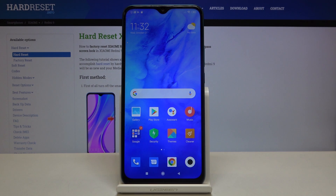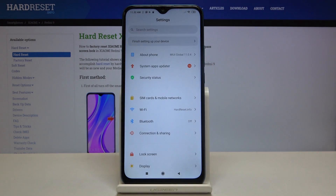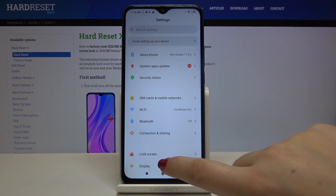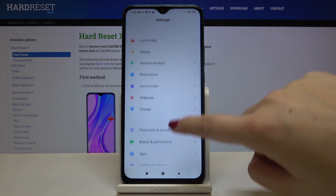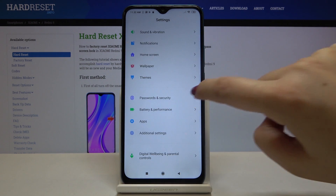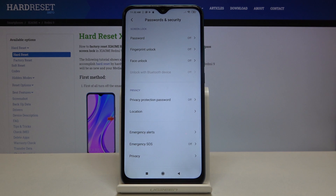First of all, we have to find and open the Settings, and now let's scroll to Passwords and Security.